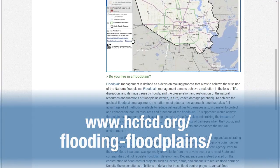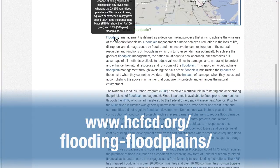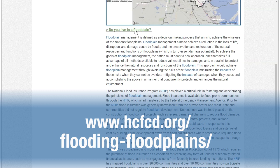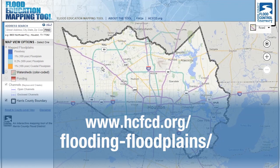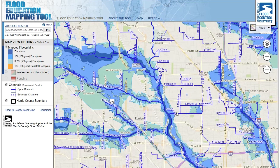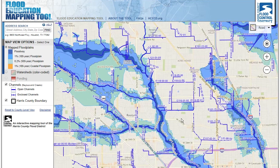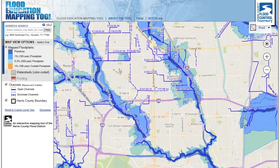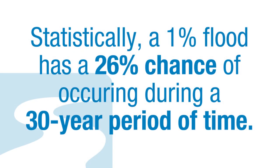Please see www.hcfcd.org/flooding-floodplains for a more detailed explanation on rainfall and flood statistics. Statistically, a 1% flood has a 26% chance of occurring during a 30-year period of time — the length of many mortgages.